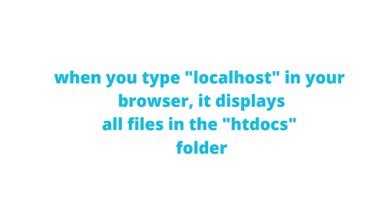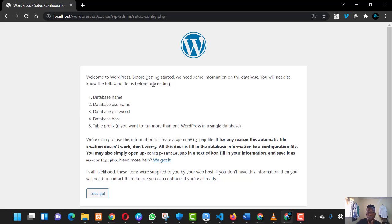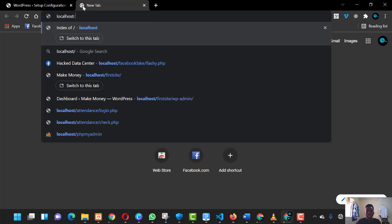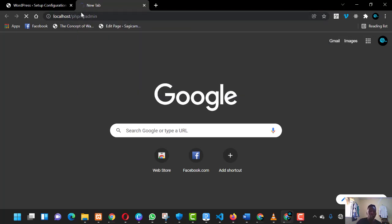Now open your browser and type 'localhost'. When you do, it displays all the folders in the localhost directory. Click on the one we just placed there — your 'wordpress-course' folder. When you click on it, it says 'Welcome to WordPress — before getting started we need some information on the database.' Now you need to also open a new tab and type 'localhost/phpmyadmin', then press Enter. This loads the MySQL database found in the XAMPP server.